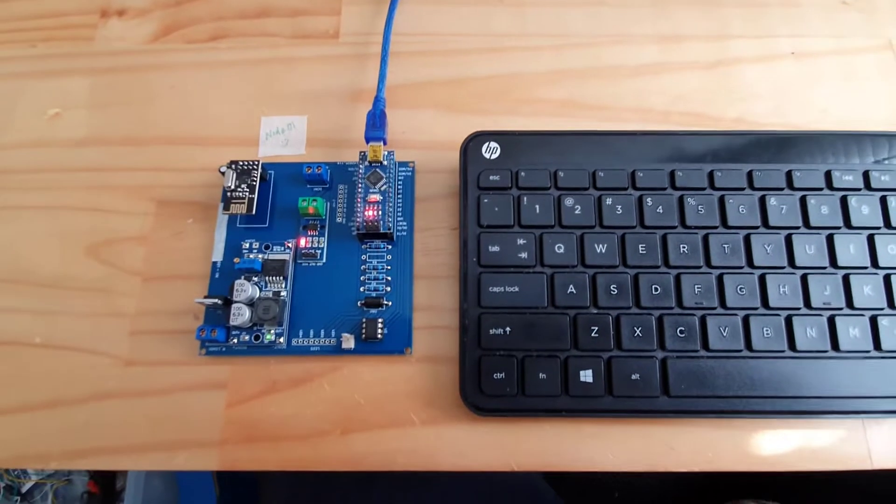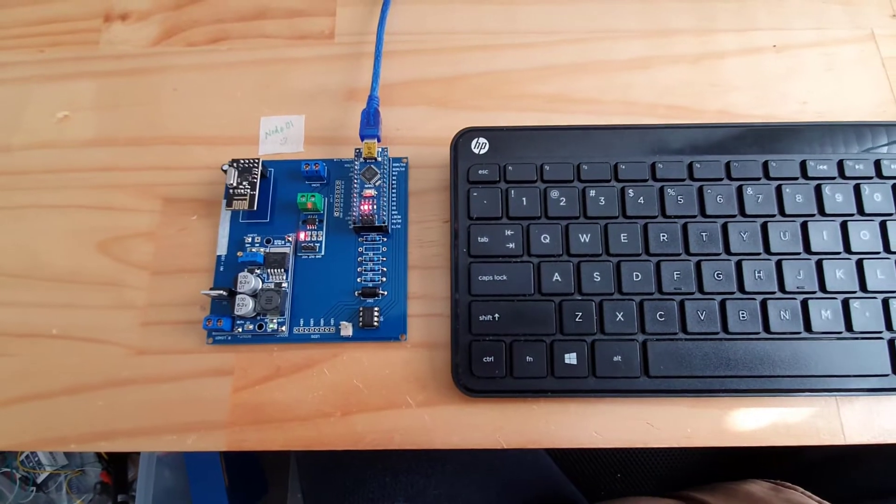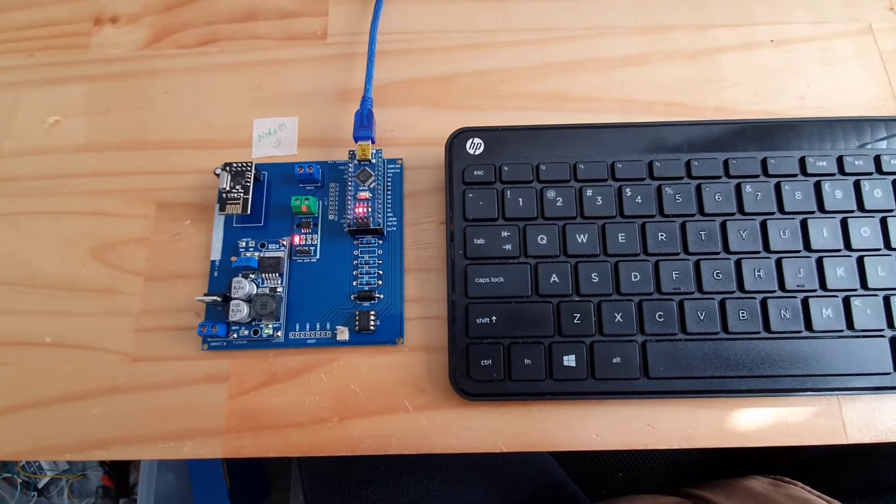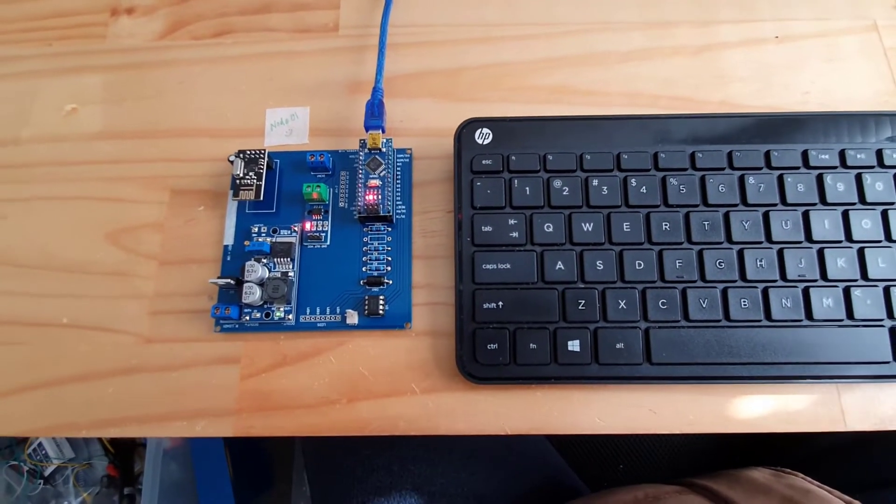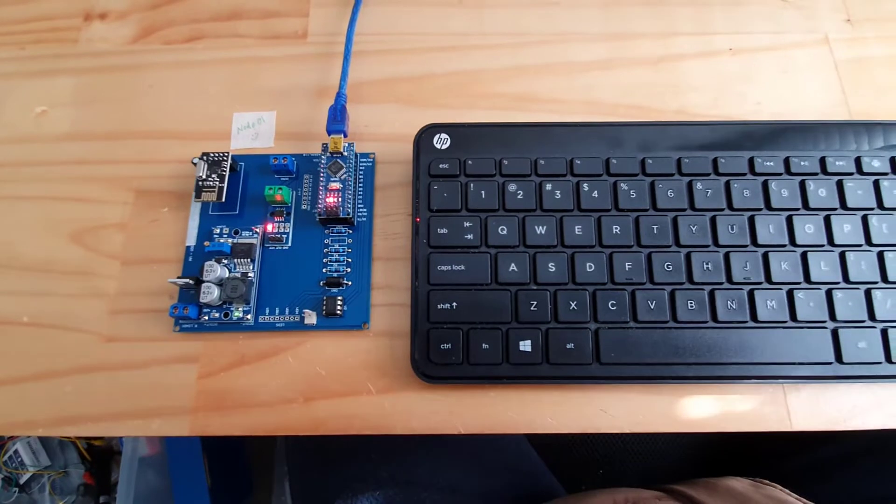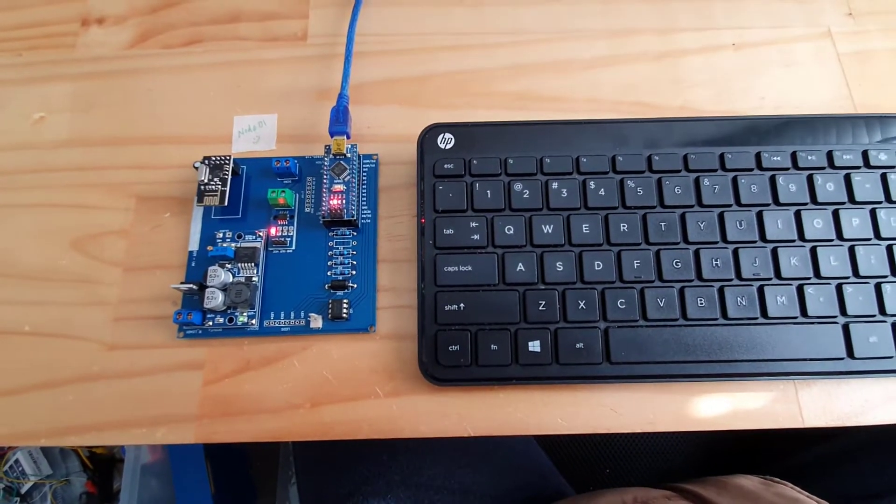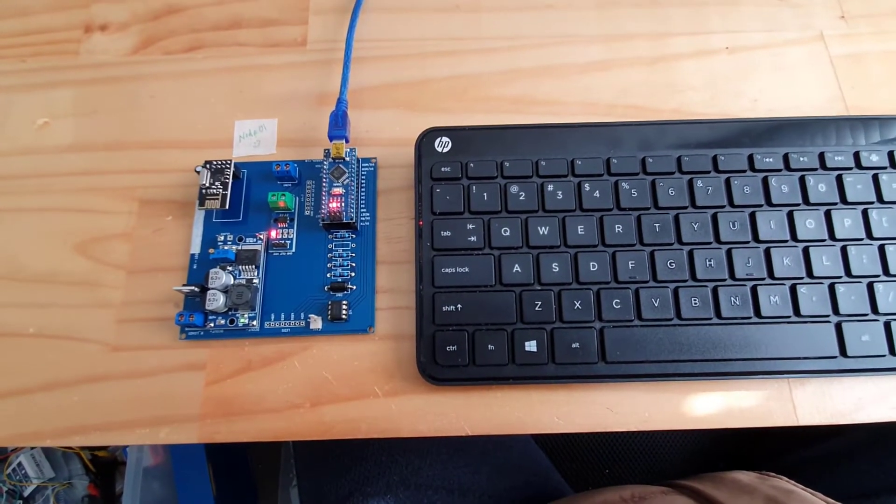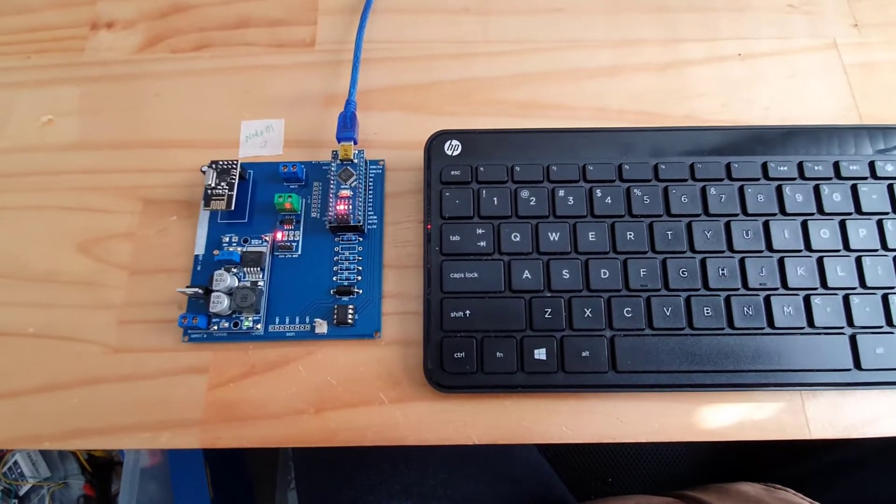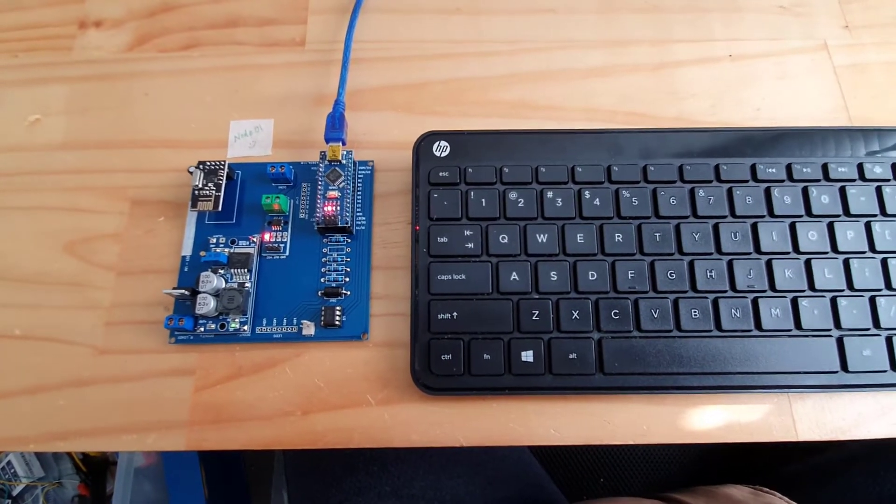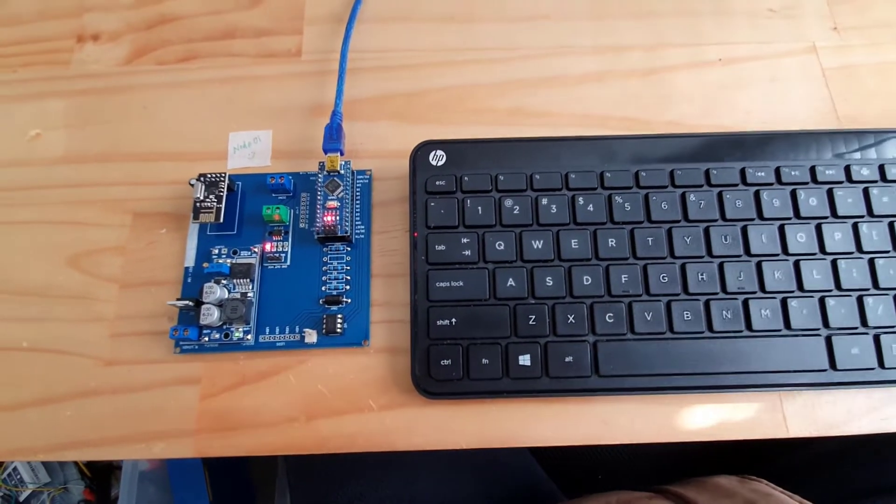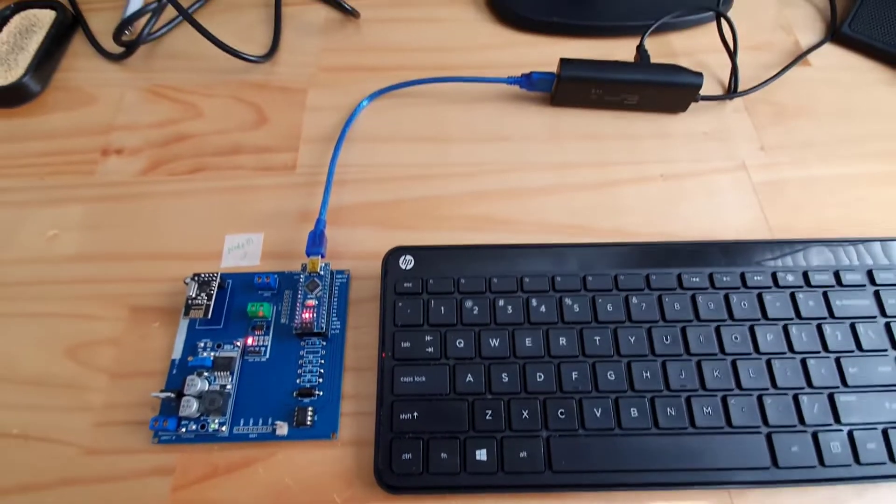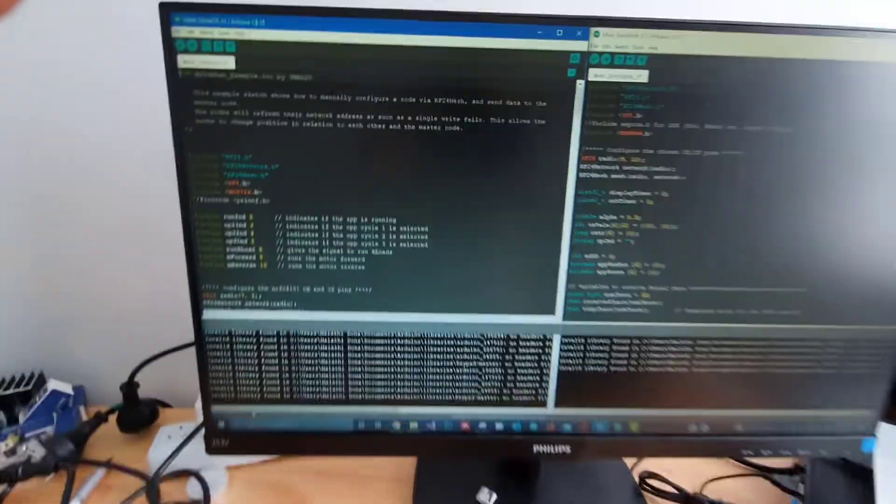What happened is while I was working, it actually could not send anything back to the master. When I started the serial plotter I could not see anything coming out, so let me show you that part.